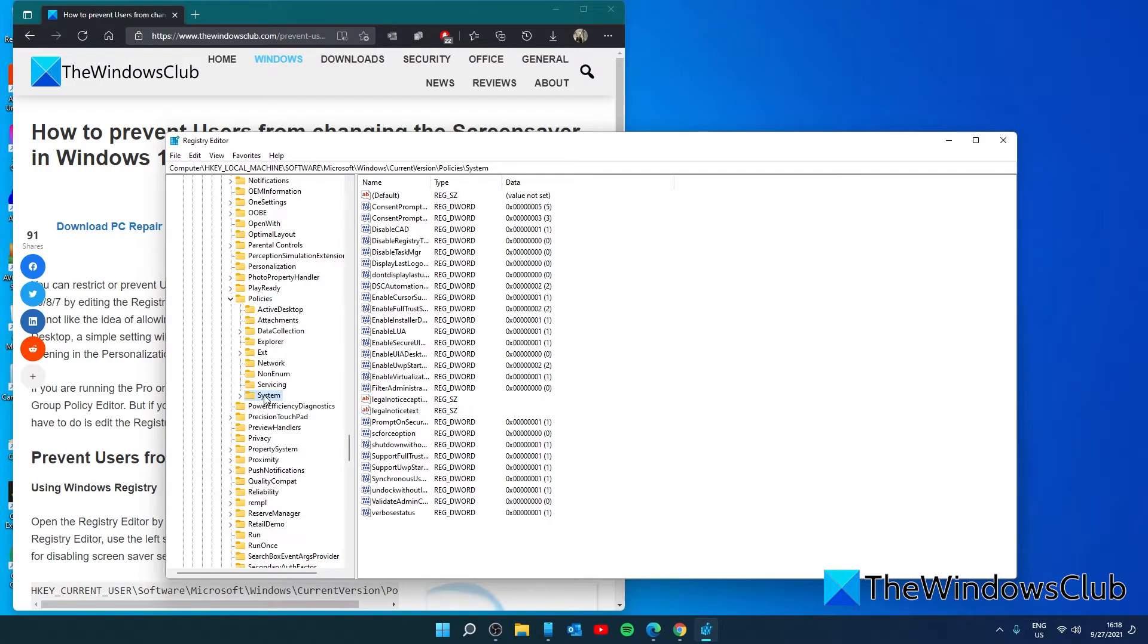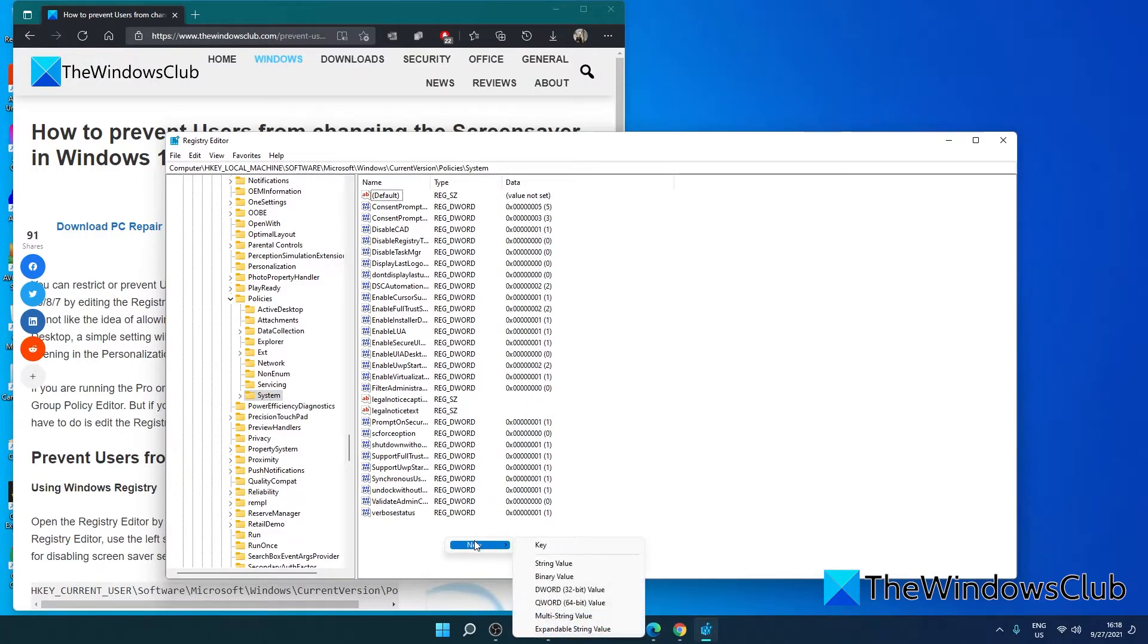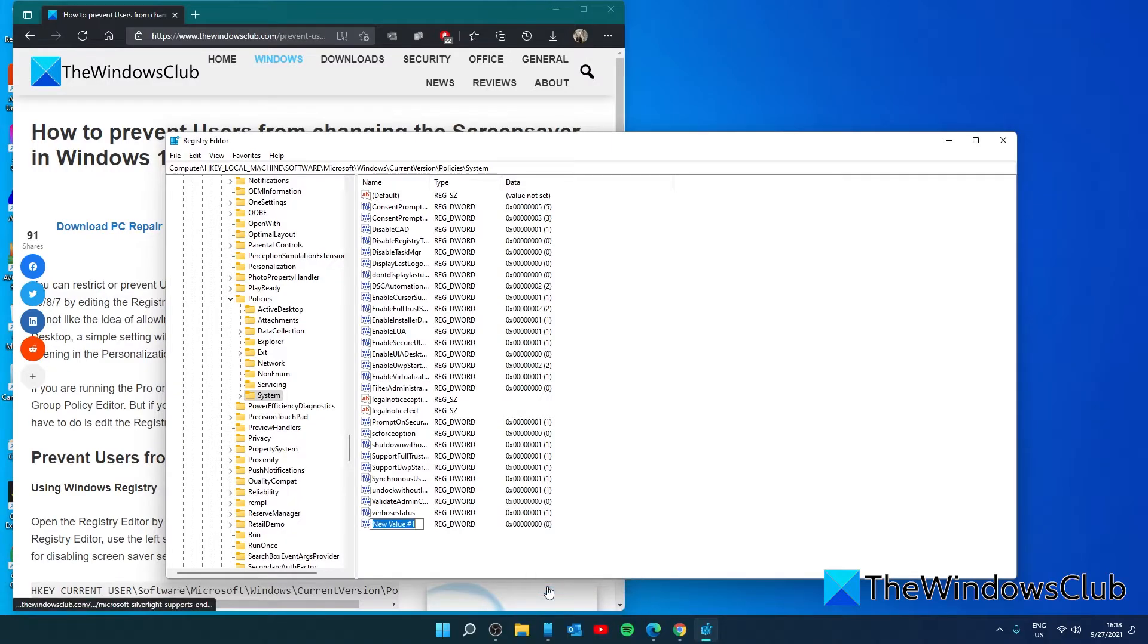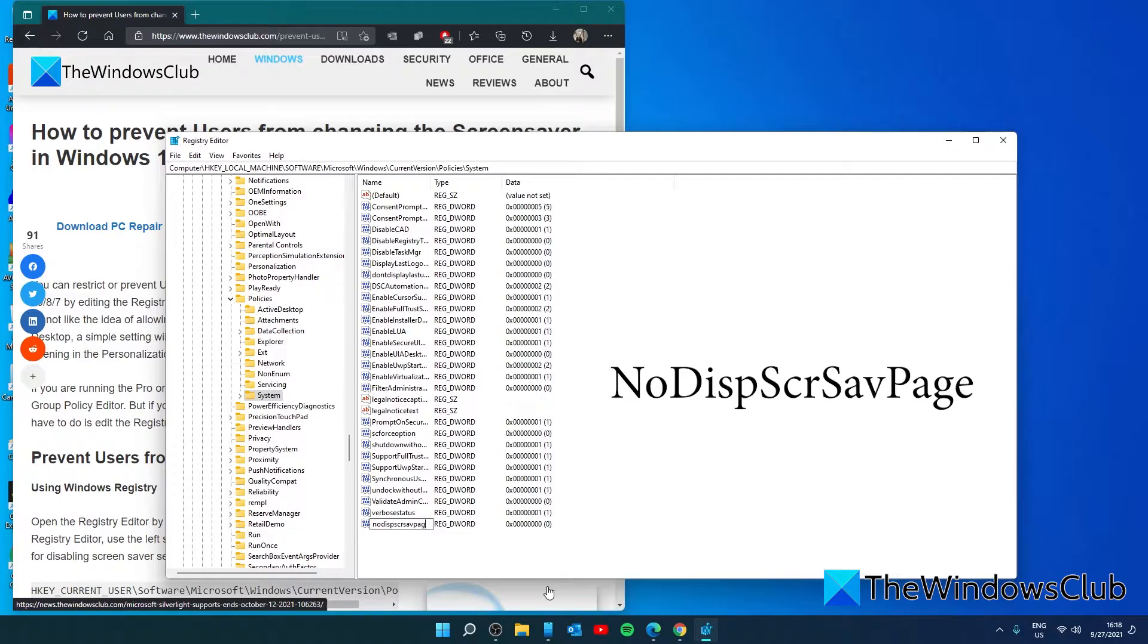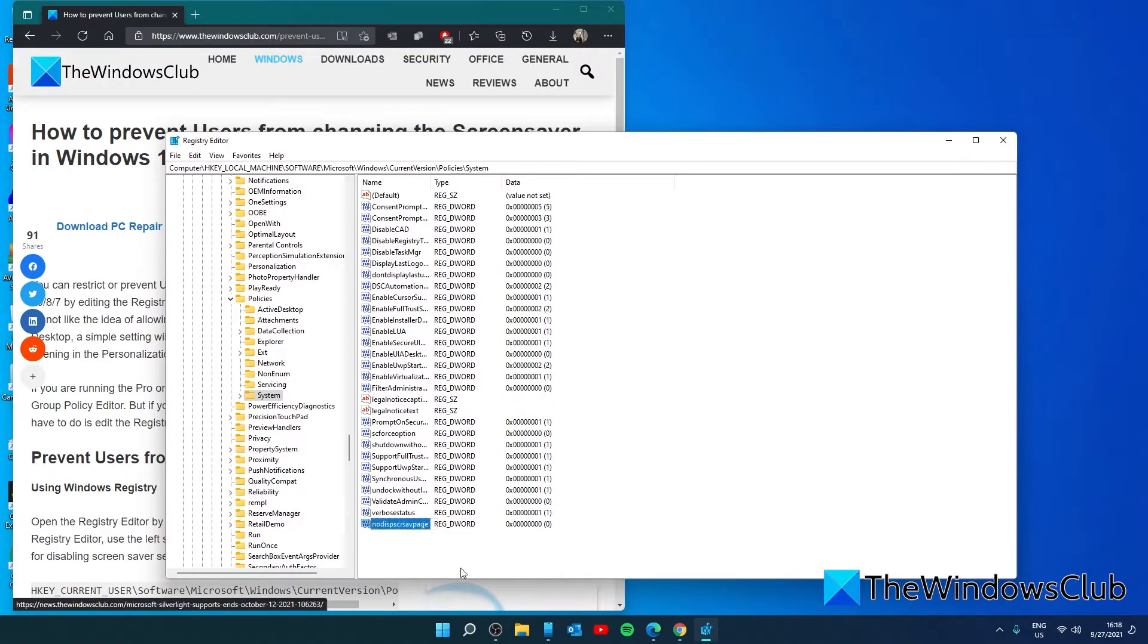And once there, you'll create a new value by right-clicking and picking a new DWORD, and calling it NoDispScrSavPage. Once you've created it.